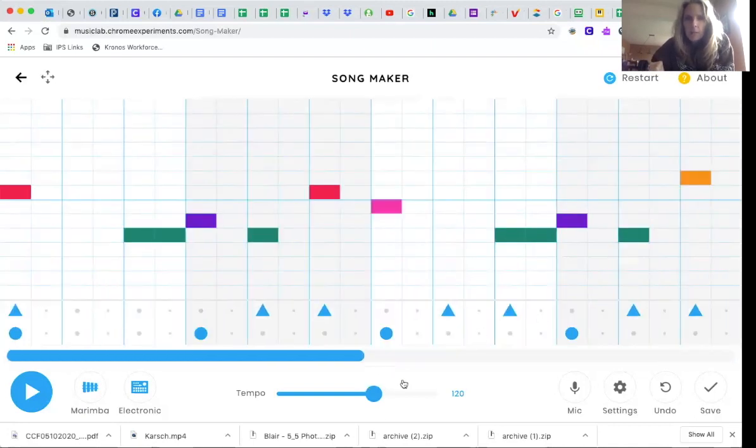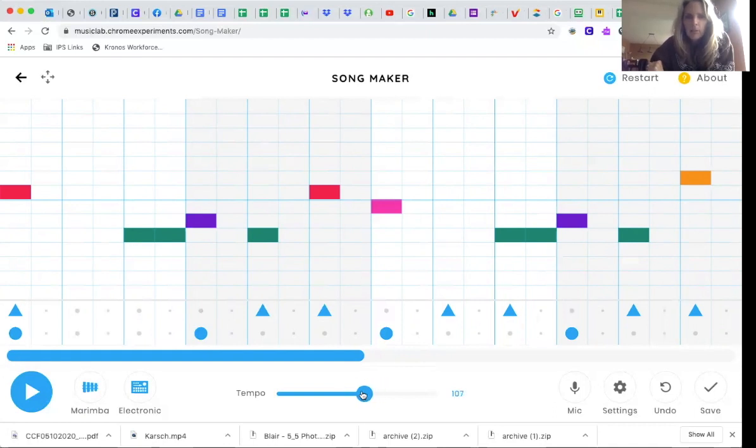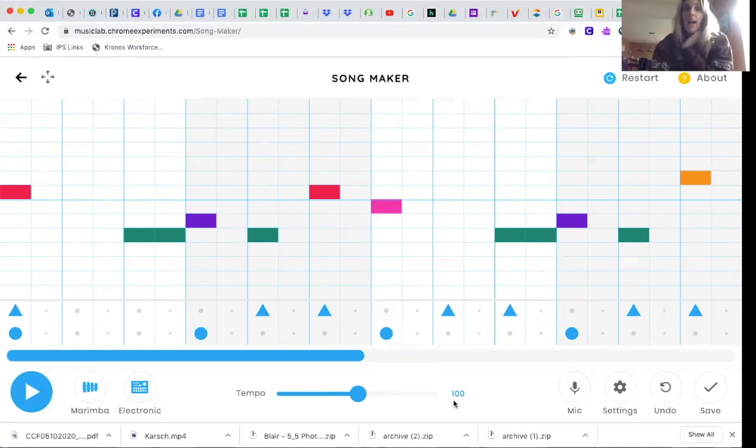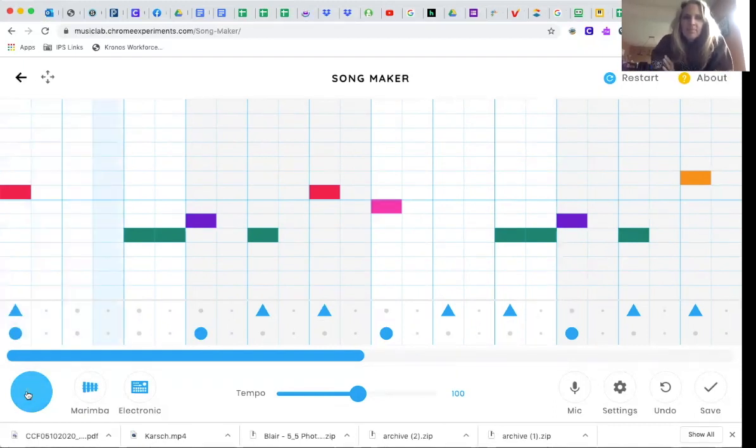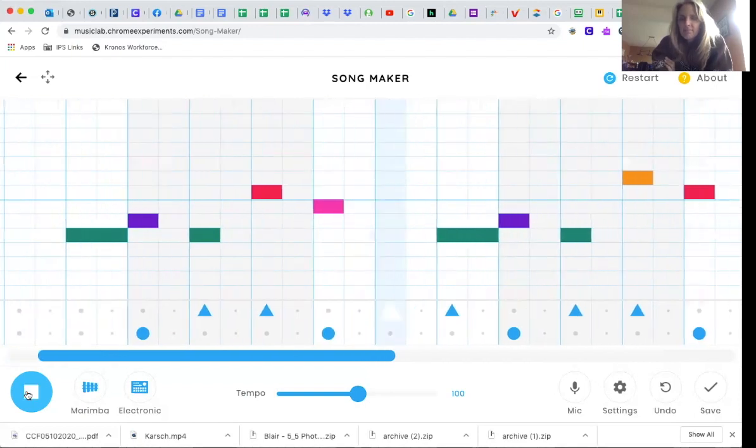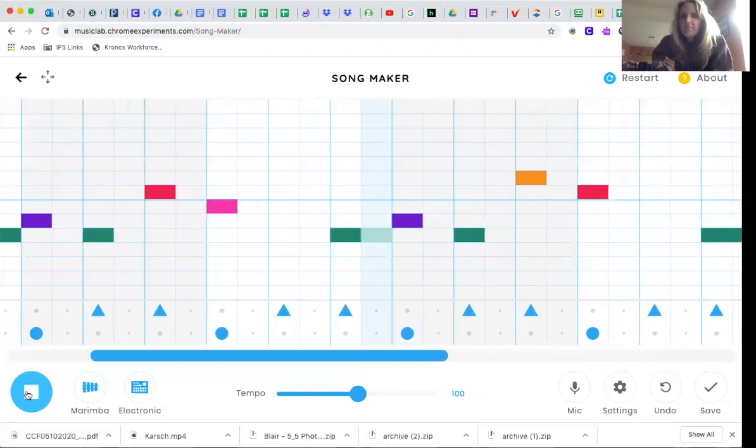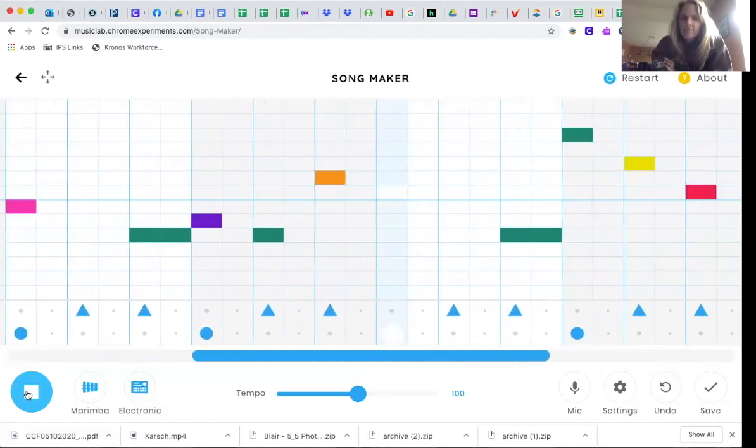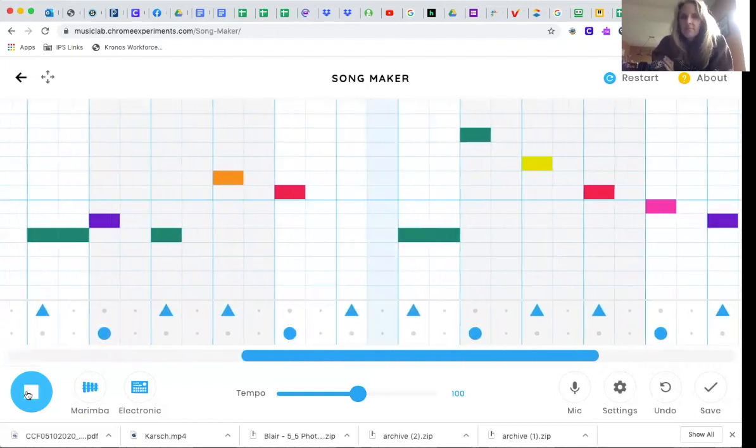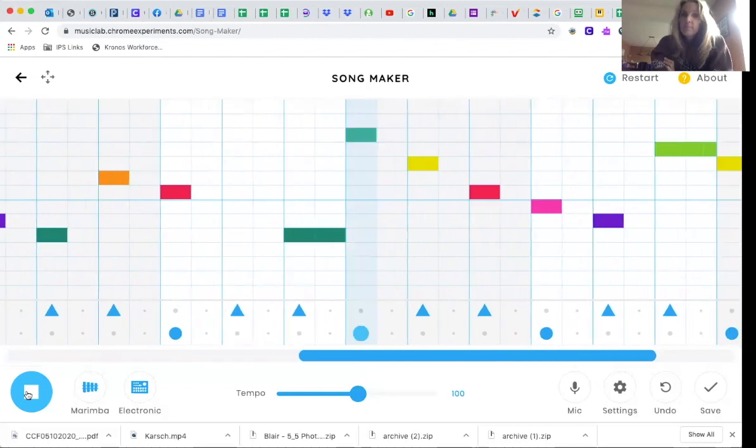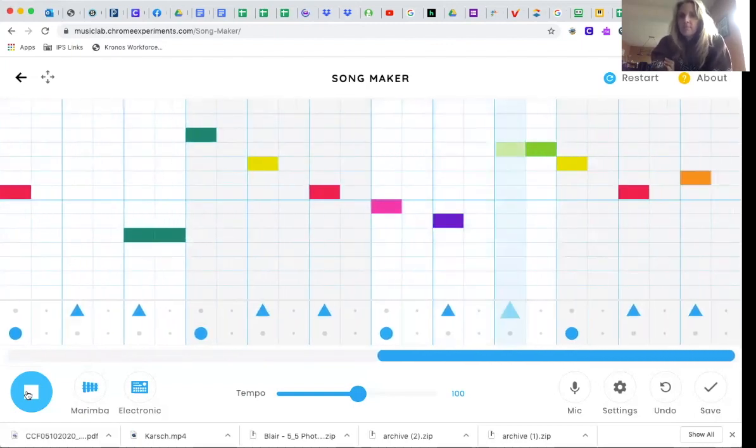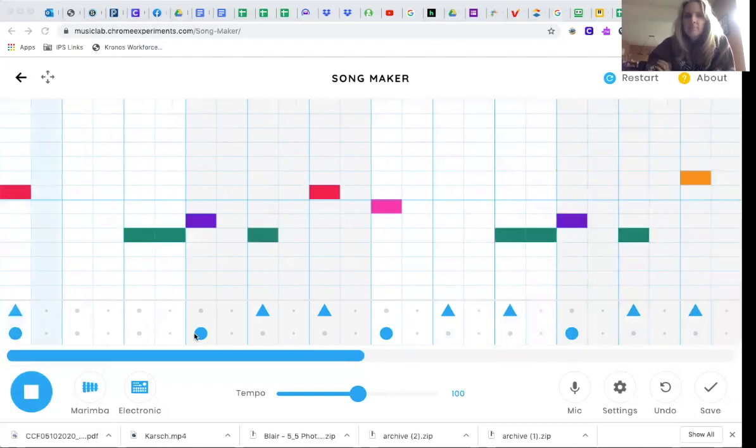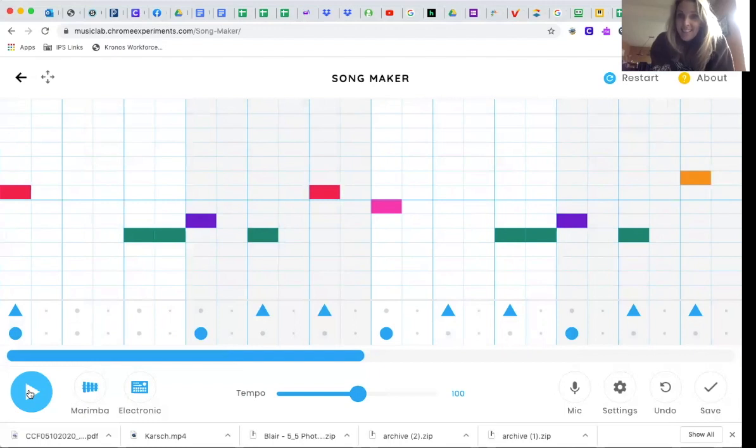I'm going to take the tempo right here down to 100. I hope that you recognize this song. Listen. Okay. I hope you recognize that as happy birthday.